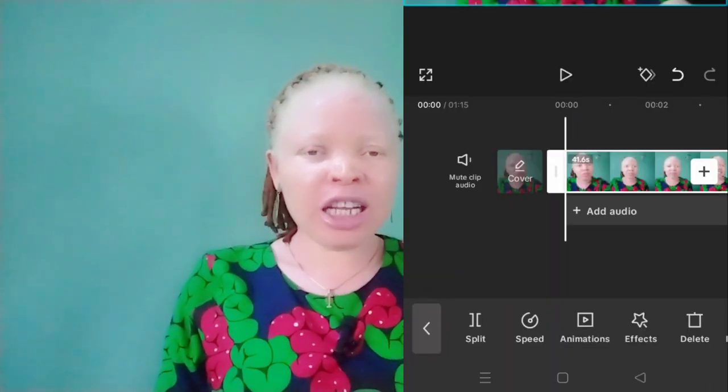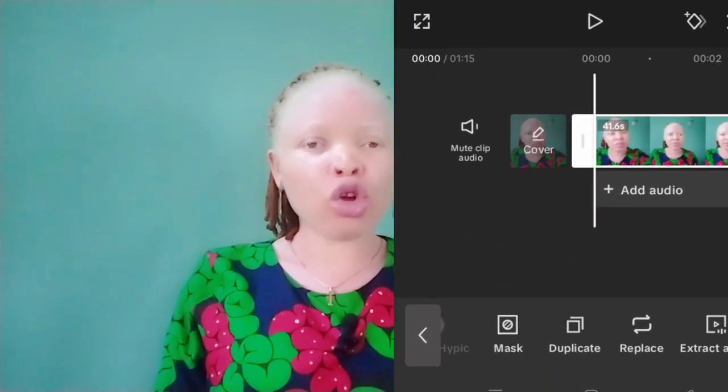You can also duplicate your video clip if you want to. To do that, just click on the clip you want to duplicate, scroll down the toolbar until you get to Duplicate, click on it, and your video clip is successfully duplicated.